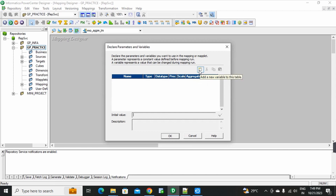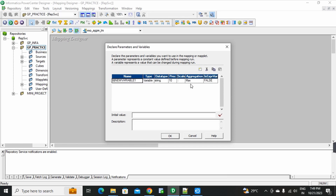Here we will create the parameters and variables. Here we will add a new variable to this table. Click the menu. The variable is created.